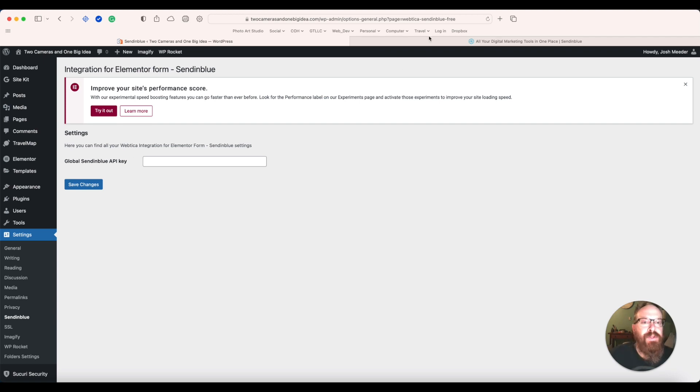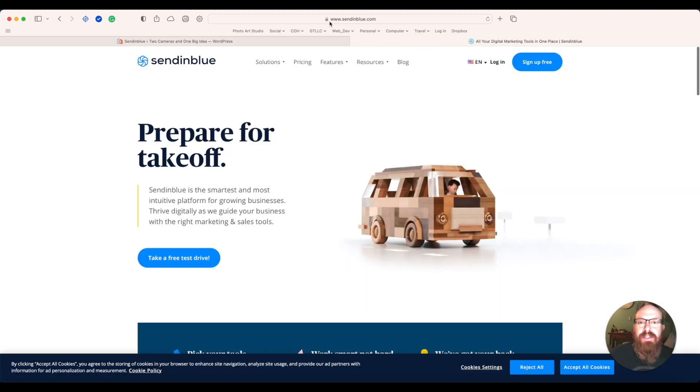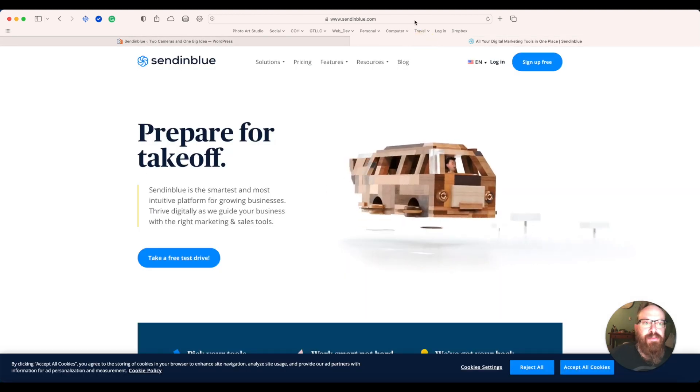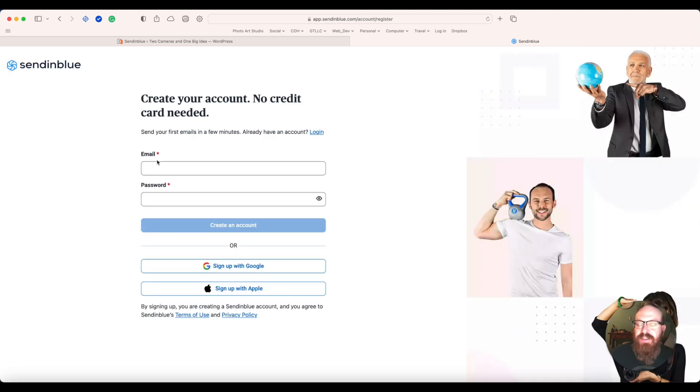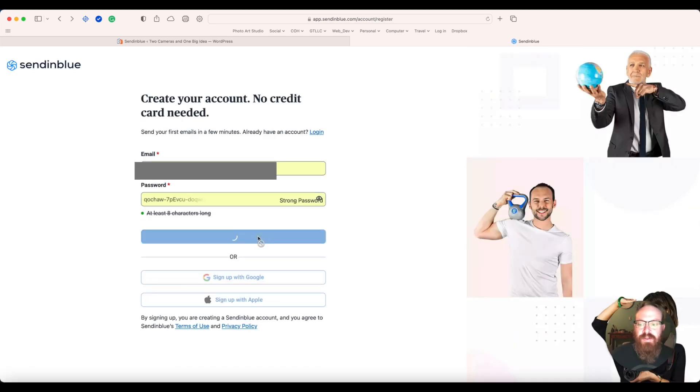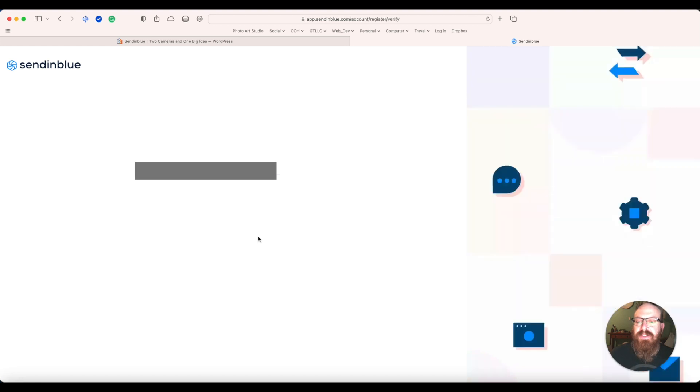Do this by going to SendinBlue. Click Sign up for free. Enter your information. Create your account.